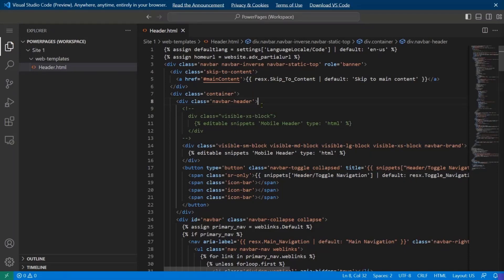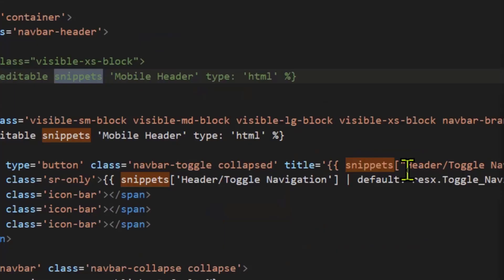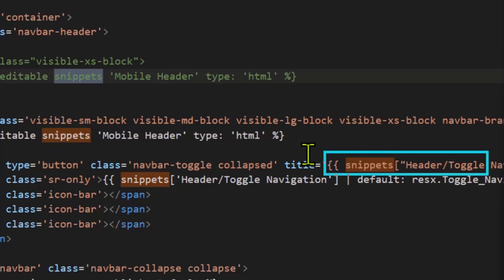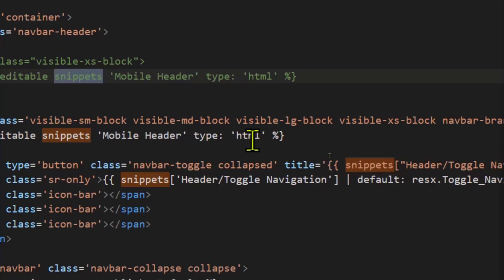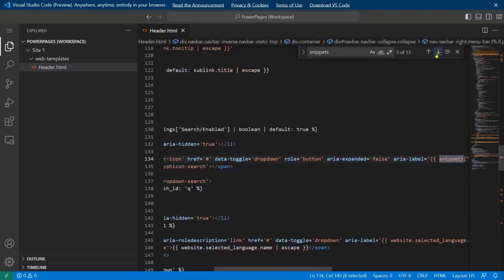Liquid is a language that allows you to create server-side functionality — things like loops, conditional formatting, and using variables. If I search the code for the word 'snippets', this is one of the functions available in Liquid that allows you to go get reusable content snippets and insert them into your code dynamically as the page renders. So you don't have to go replace the name of the company on every single page — you can just use a reusable snippet. On this header right now, there are 13 instances of snippets being used.